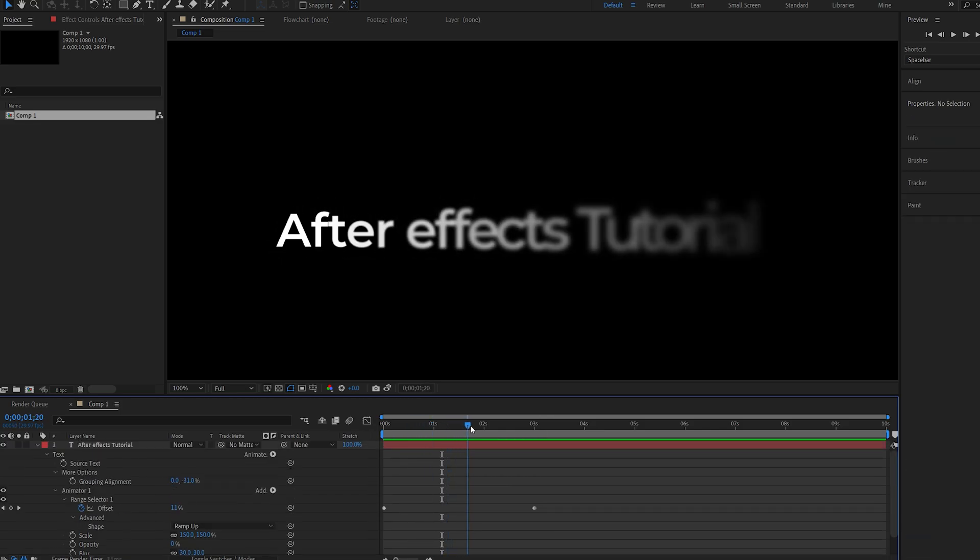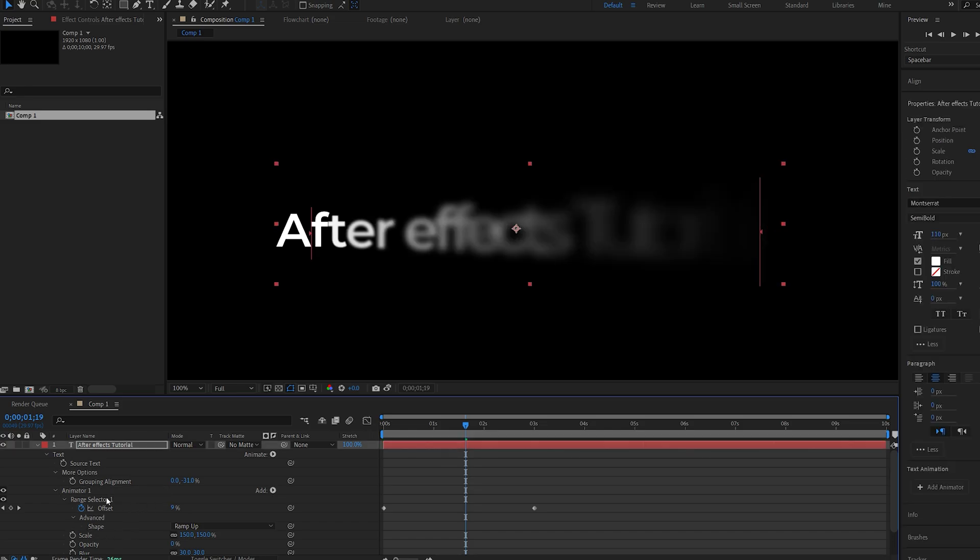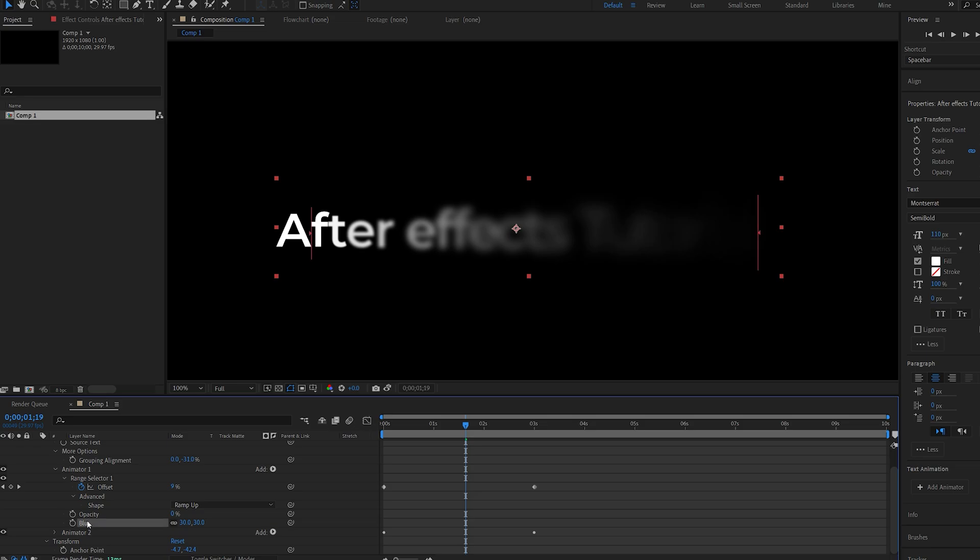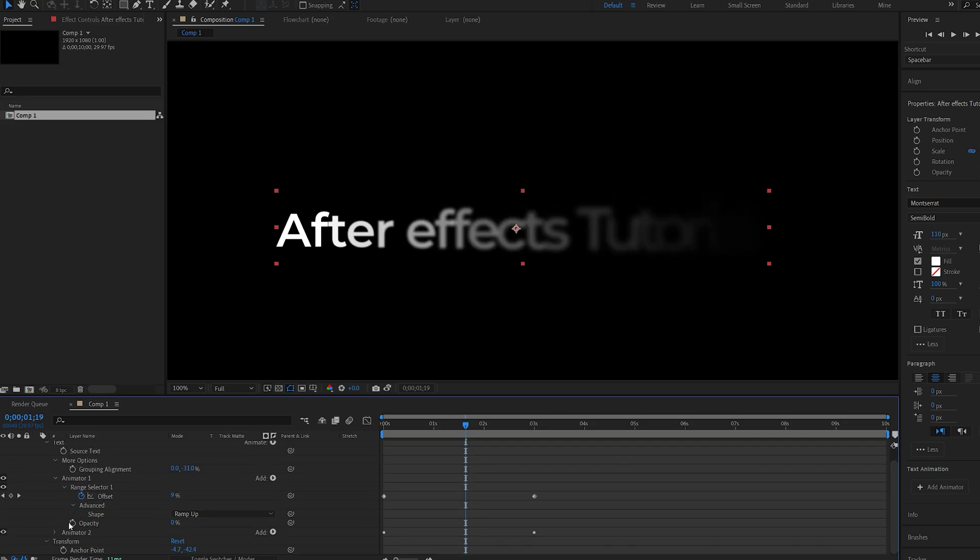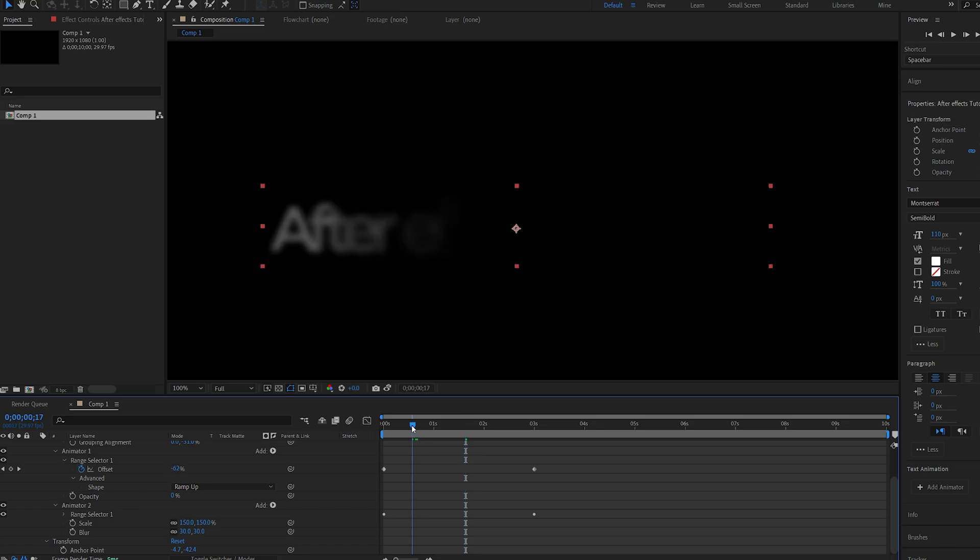So I've got these three properties here animated by the single animator, but I want to split the opacity from the rest of them. So I can simply duplicate it and just delete the scale and blur from this one, and on my animator 2 now, I'll select the opacity and delete it as well.